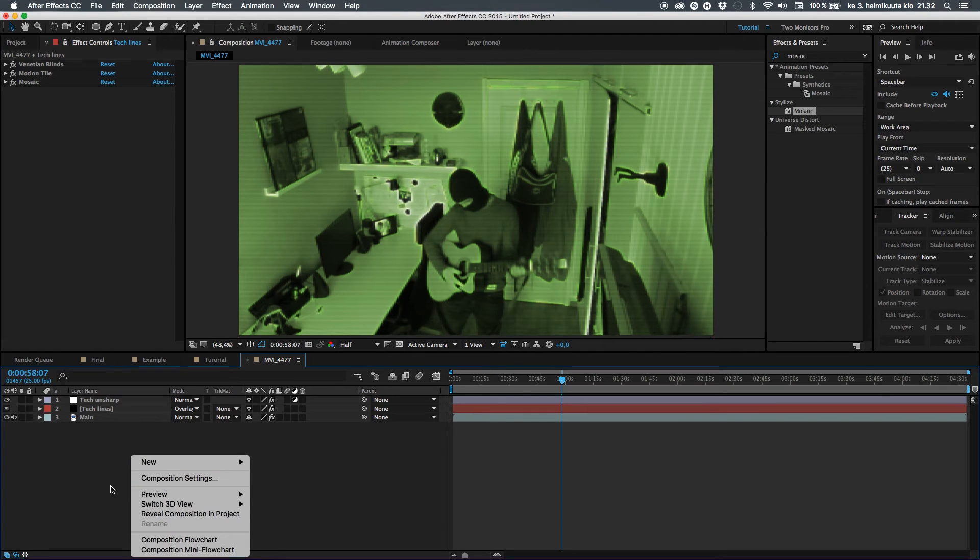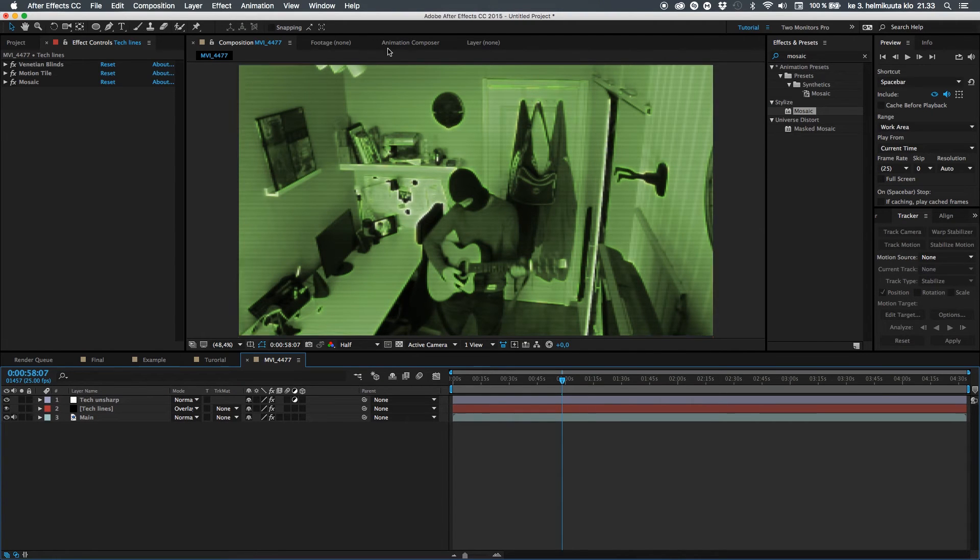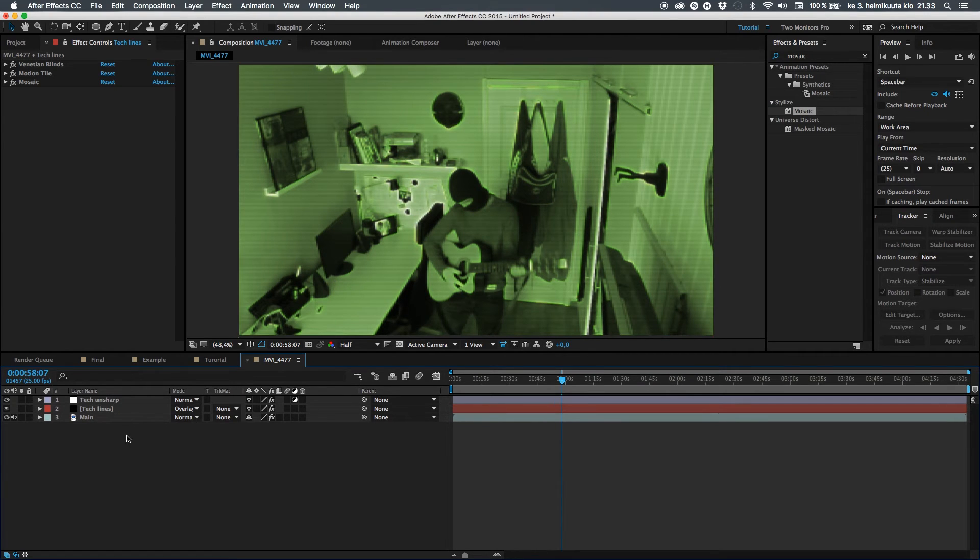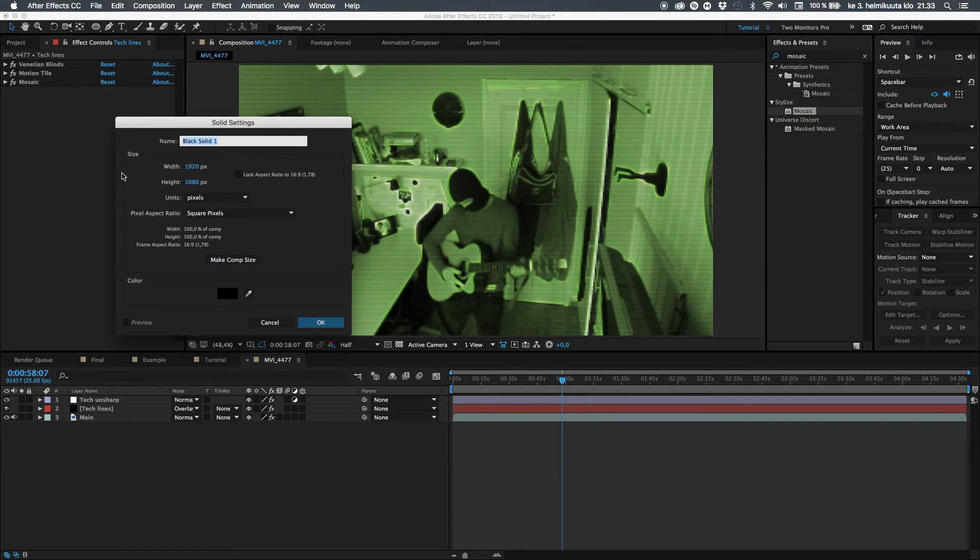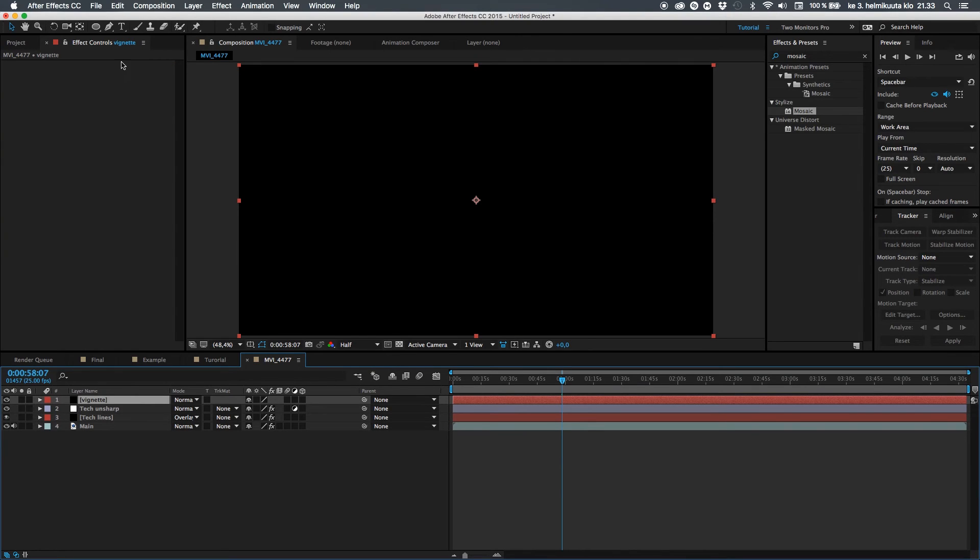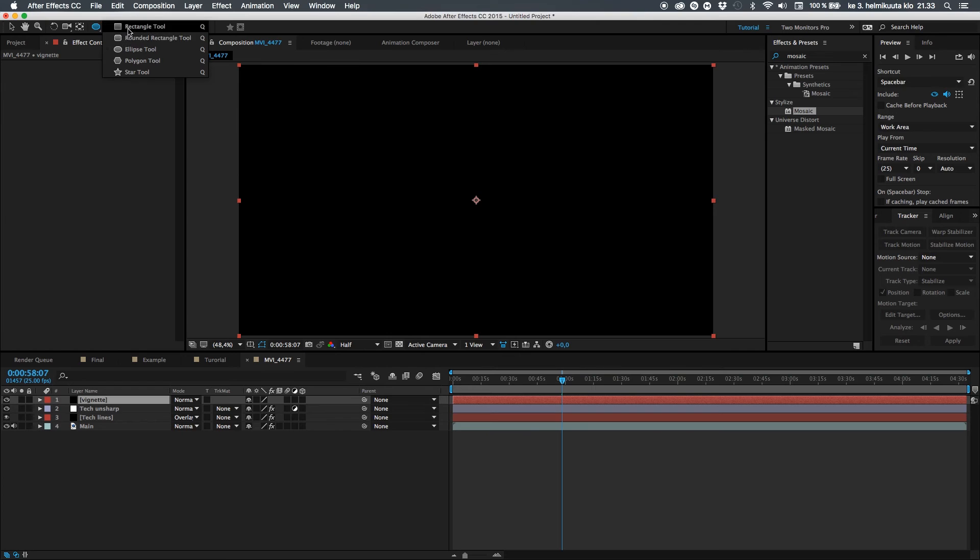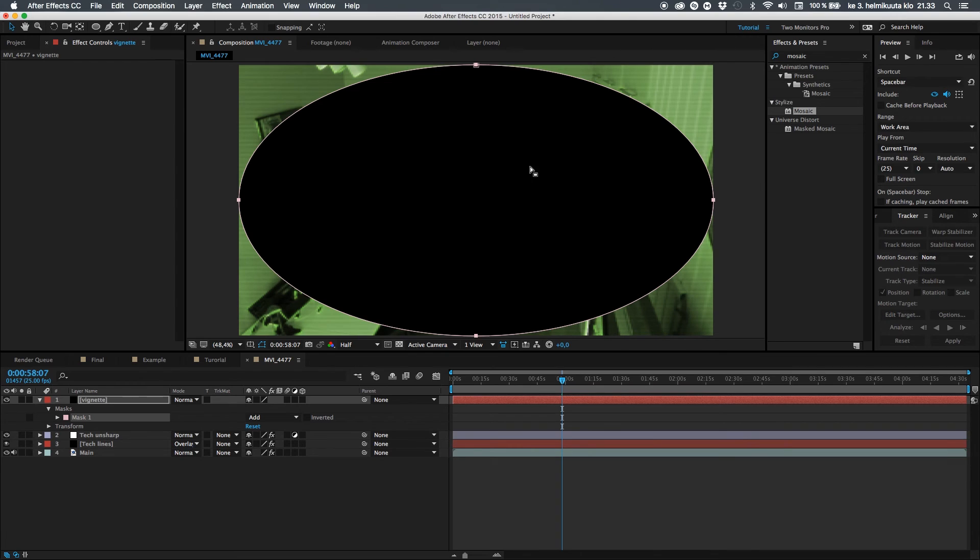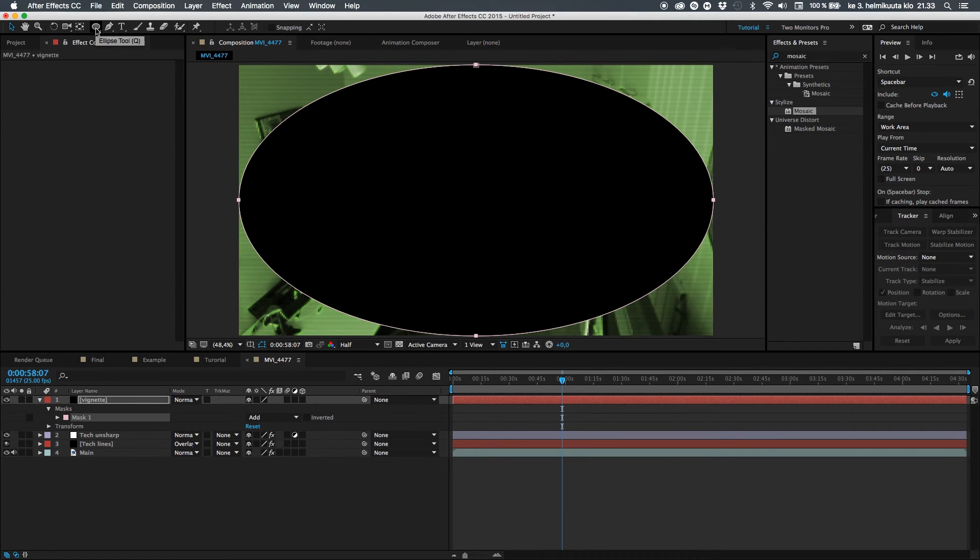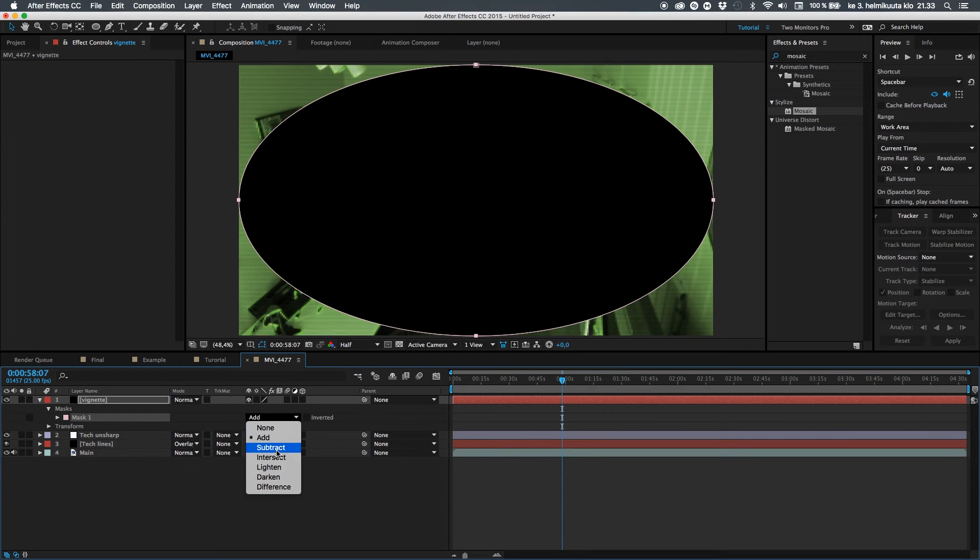So let's create a vignette, a bit more darkening around the edges, just giving a bit more depth to our image. And there's a really simple way. Create a new solid, Ctrl-Y or Command-Y, call this vignette, and then go ahead here and double click on this ellipse tool. Select the ellipse tool, and double click on this icon. That will create automatically, adjusting to your comp perfectly, an ellipse mask.